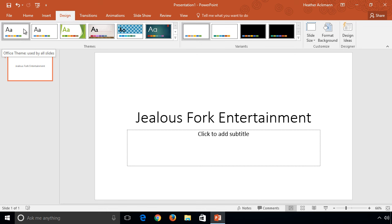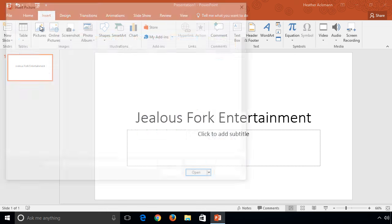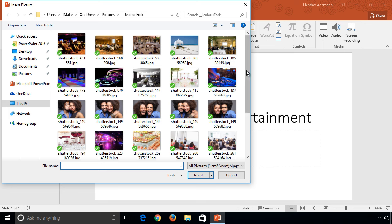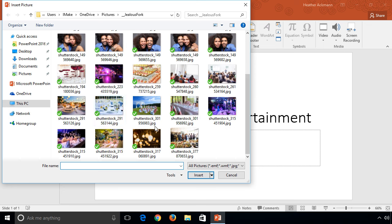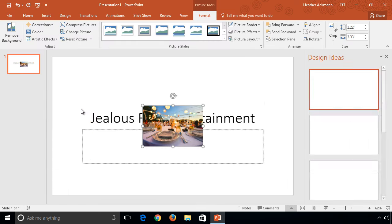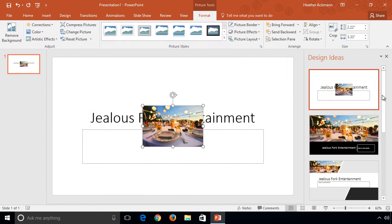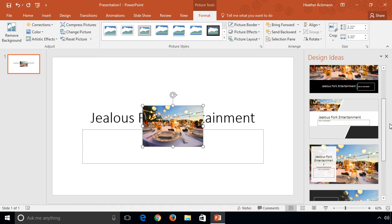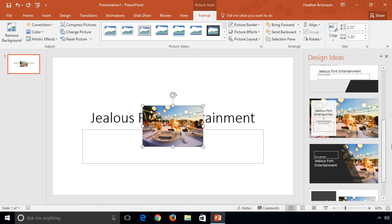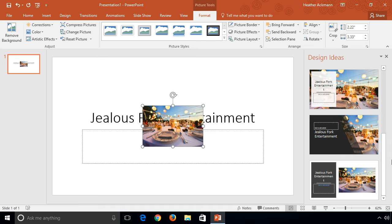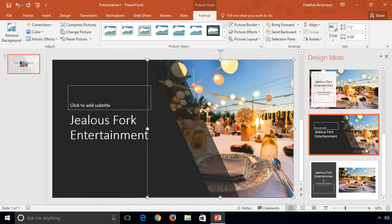Now if I were to add a picture to the slide, Designer, that brand new feature I was telling you about, will pop up and make new layout suggestions based upon the theme I have chosen and the pictures I have inserted.